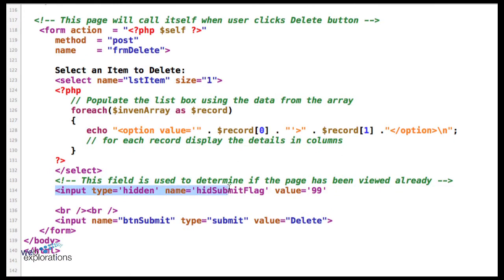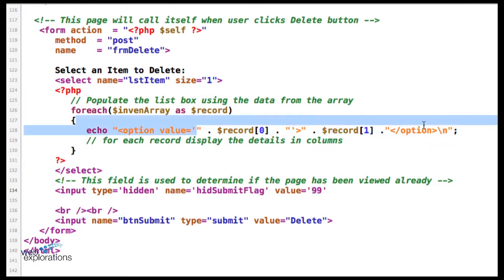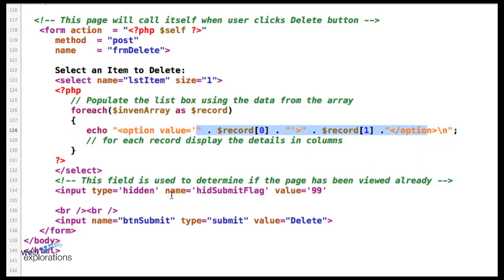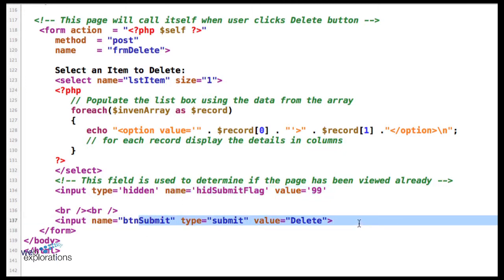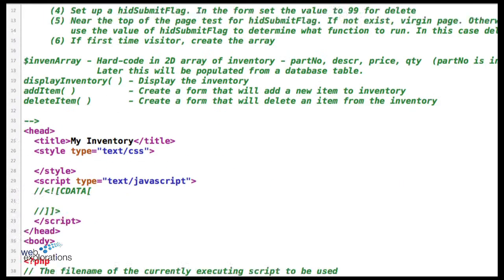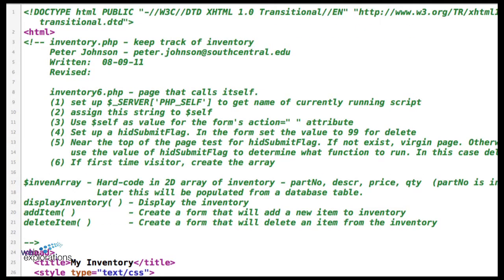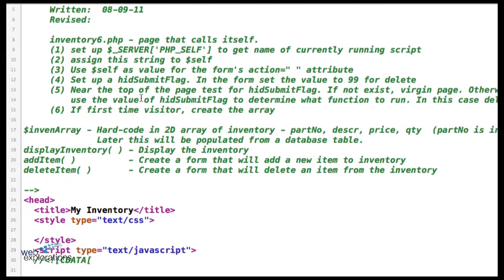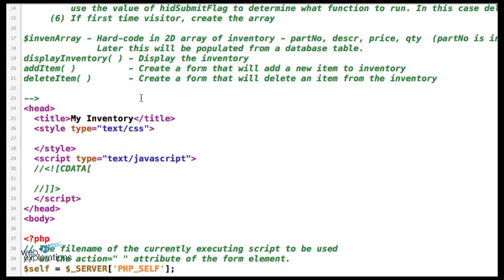Down here is the hidden submit flag right before the submit button, and we gave it a value of 99 which we just pulled out of our head—that's going to designate delete. Now we have the selection from the list box, our hidden submit flag with a value of 99, and our submit button. When the user clicks the submit button, it's going to take those three items, put them in a suitcase, and send them off to this file.